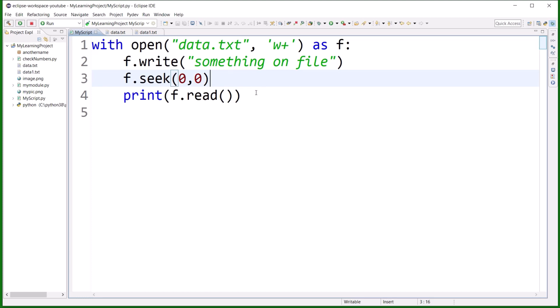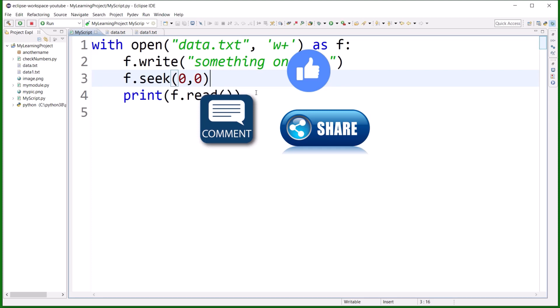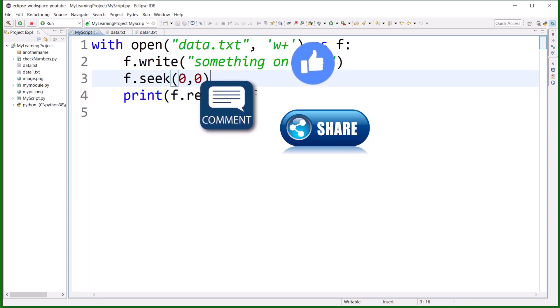These are the modes available — I have already covered some in the previous session and will explain more in the next session. I hope w+, r+, seek, and tell methods are clear to all of you. In the next session I will discuss an important module called shutil used for file operations. Thank you for watching — please like, comment, share your views, and subscribe to my channel. Thank you, bye.